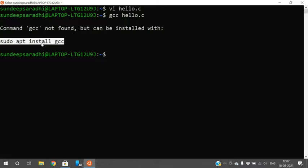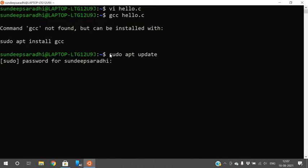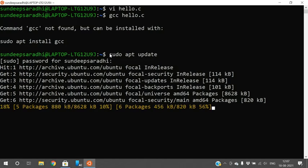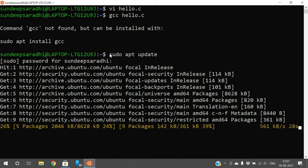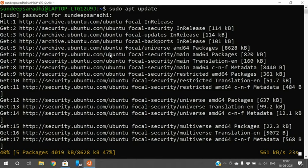Before installing GCC, first update sudo apt using the command 'sudo apt update' and press Enter. It will prompt for your password — enter the correct password. You can observe the update progress by percentage. This may take around one to one and a half minutes. Once sudo apt is updated, you can install the GCC compiler.